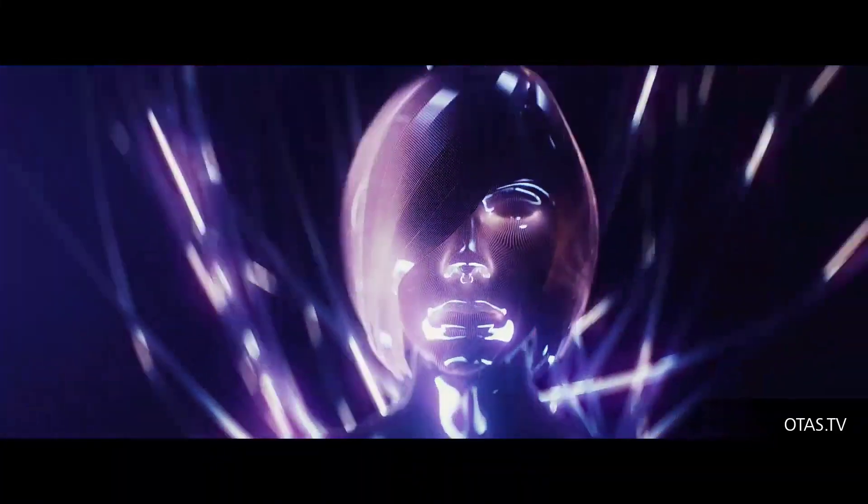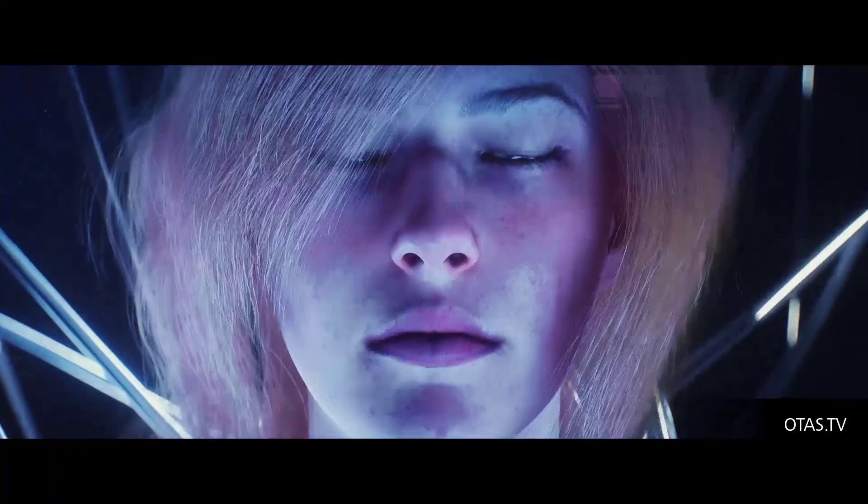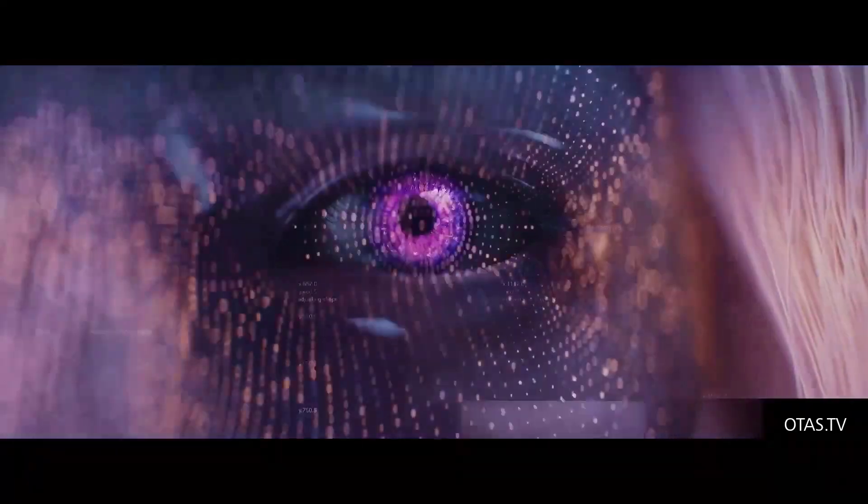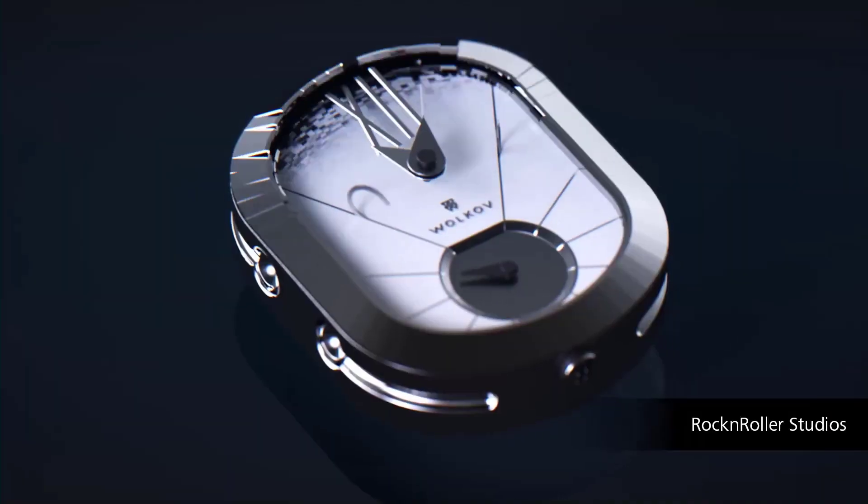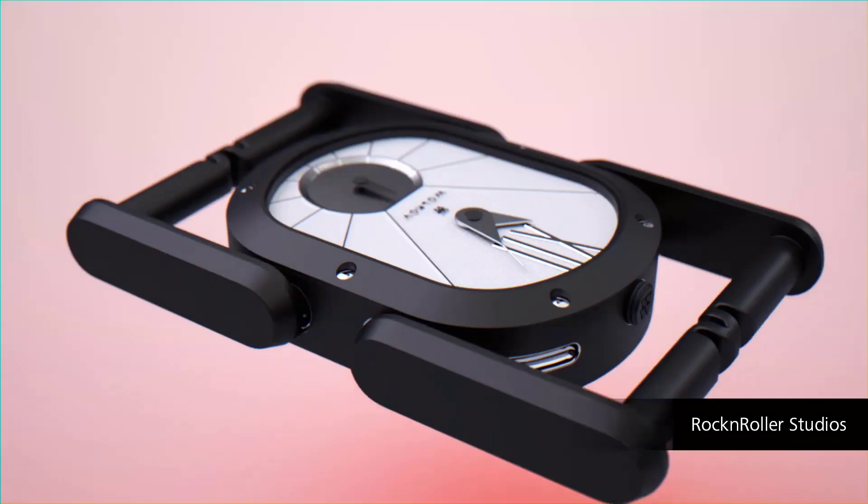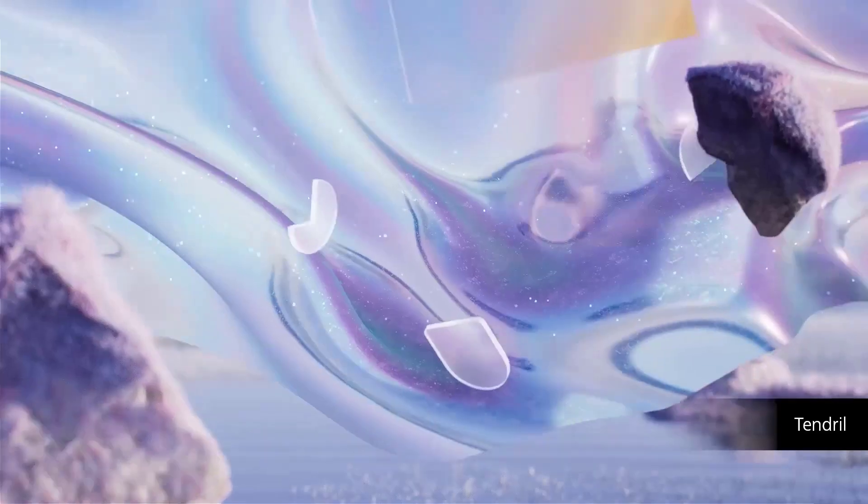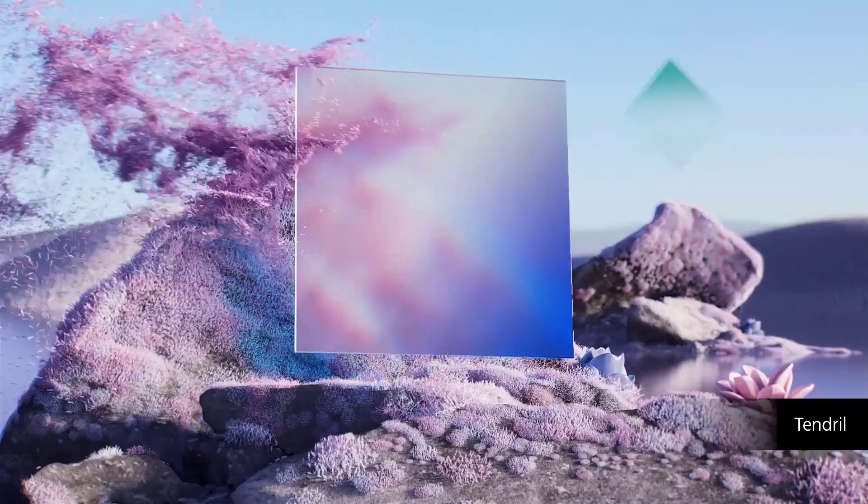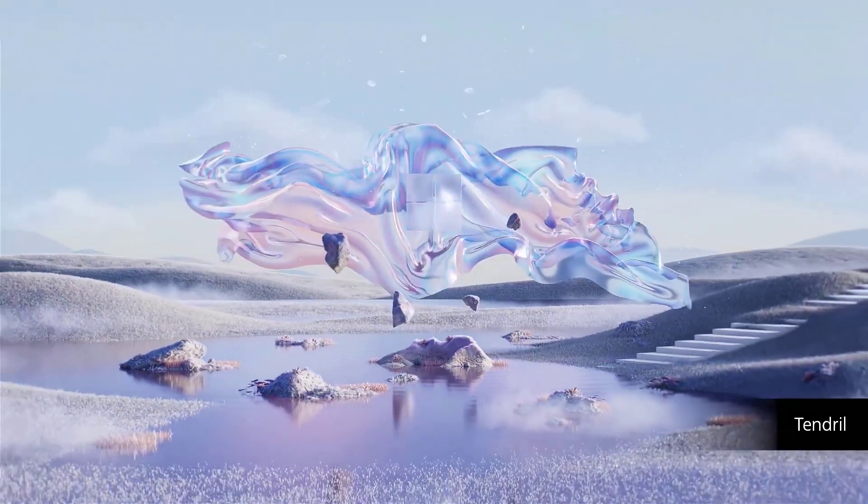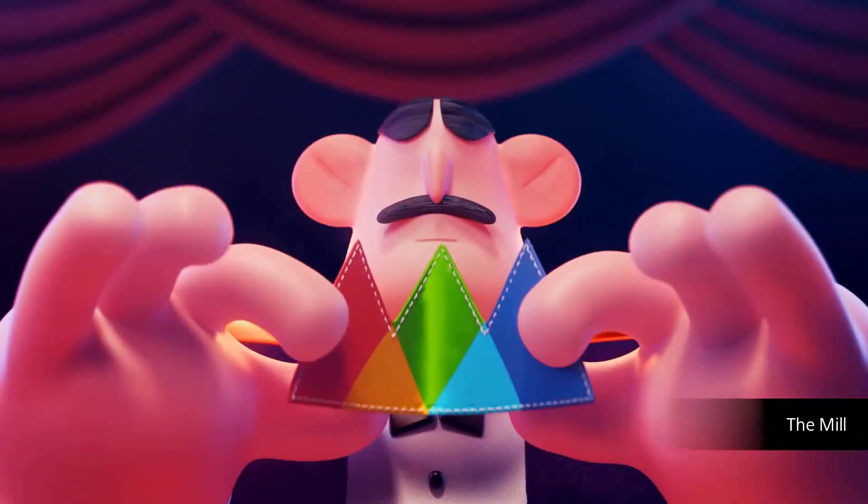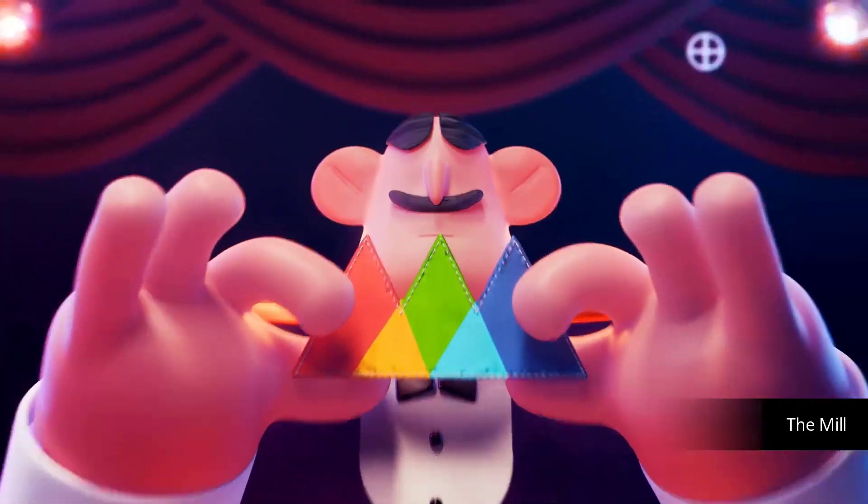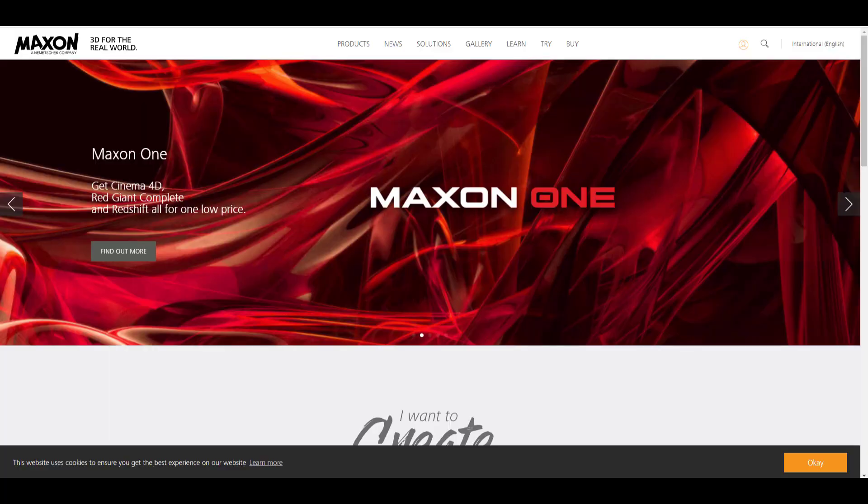Hey what's up guys and welcome back to Ask NK. Today we have some interesting news coming from the guys at Maxon. Maxon has released the brand new version of Cinema 4D, and this is Cinema 4D R23.